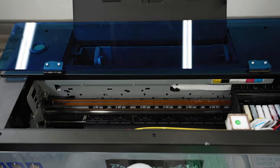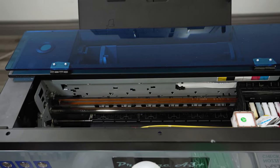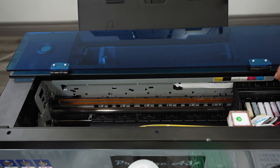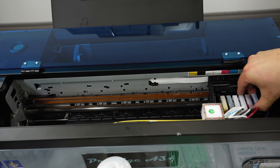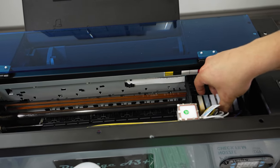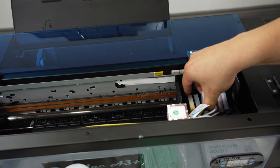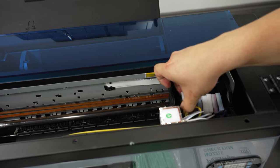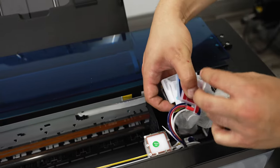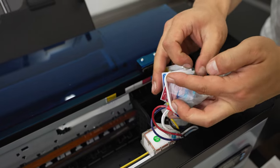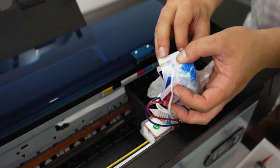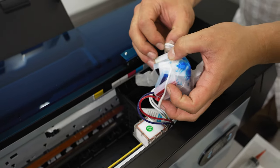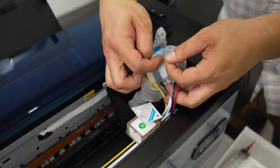Now make your way to the front of your printer and remove the dampers from the printhead. Grab a plastic bag or in this case a plastic glove to cover the dampers. This is to prevent any ink from spilling in or around your printer.